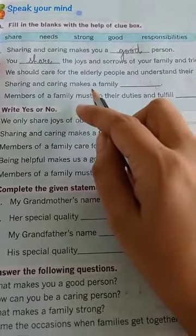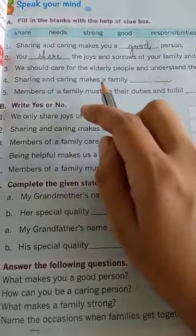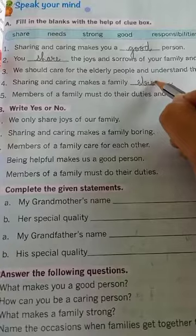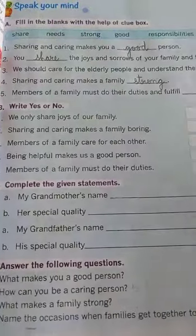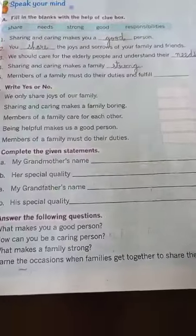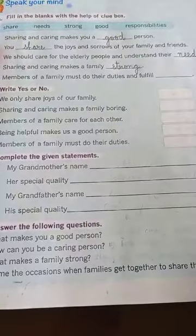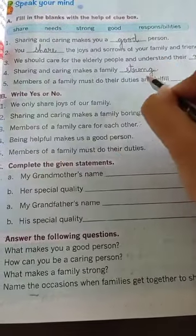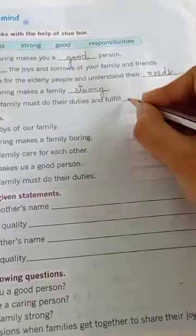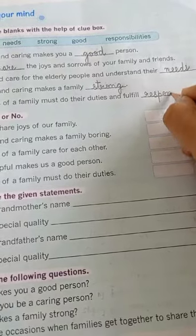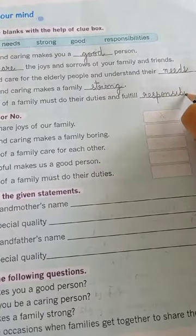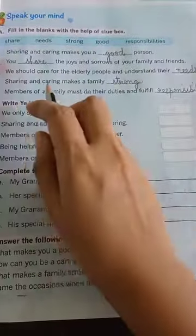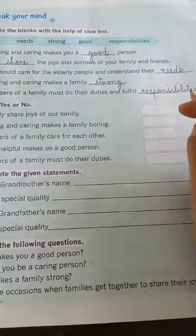Number 4: sharing and caring makes a family blank. Sharing and caring makes a family strong, so write it down — S-T-R-O-N-G, strong. Number 5: members of a family must do their duties and fulfill blank. The answer is 'responsibilities' — R-E-S-P-O-N-S-I-B-I-L-I-T-I-E-S. Members of a family must do their duties and fulfill responsibilities.